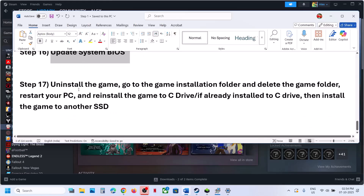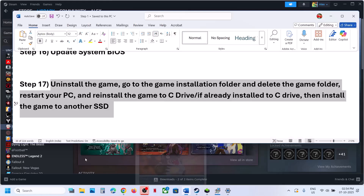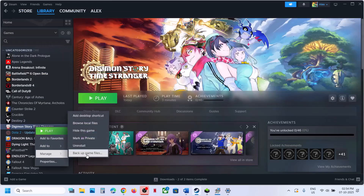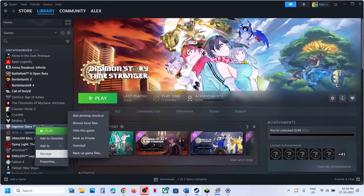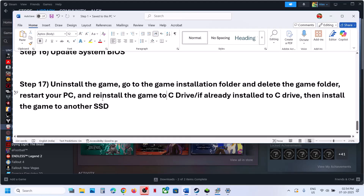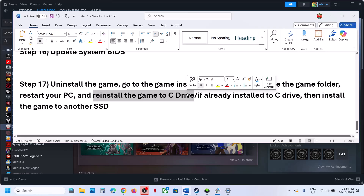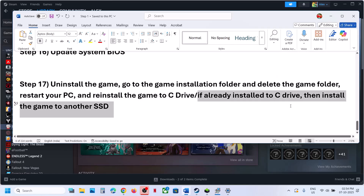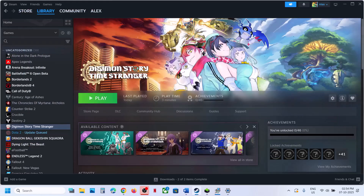The last step is to uninstall and reinstall the game to a different drive. Right-click the game, select Manage, then Uninstall. After uninstalling, go to the game installation folder and delete the game folder, then restart your computer. Install the game to C drive — if the game was on D drive, E drive, or any external drive, try installing to C drive and check. If the game is already on C drive, try installing to another drive and check.